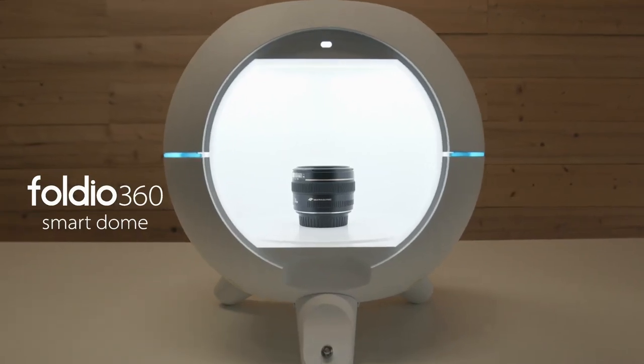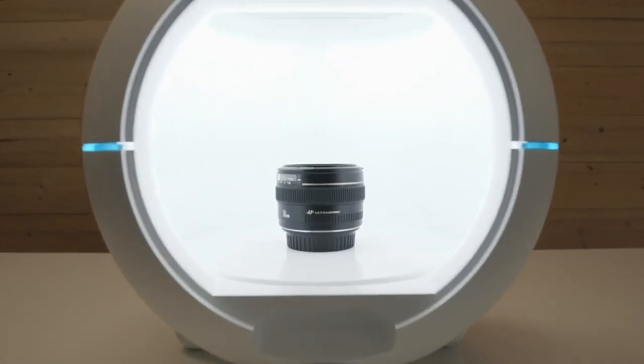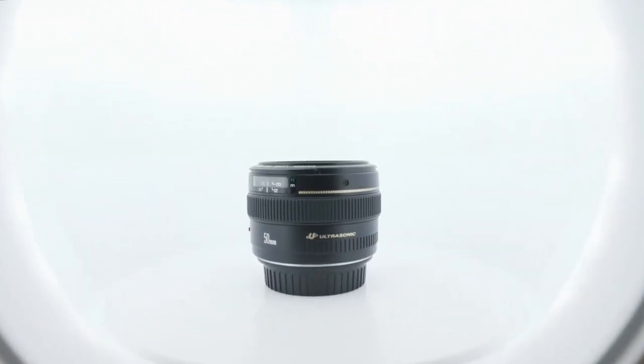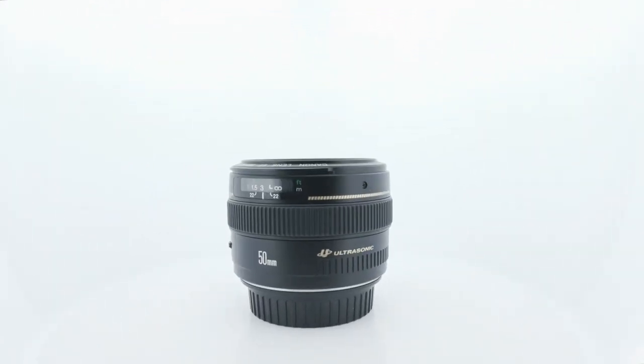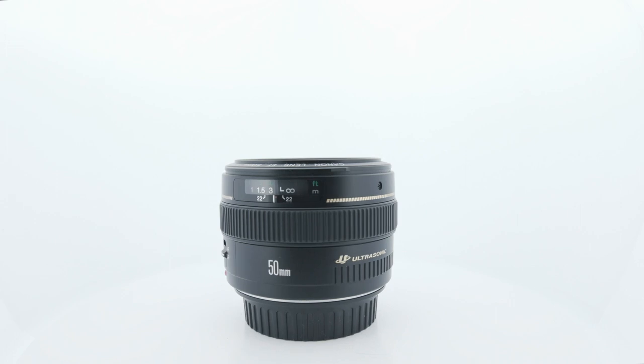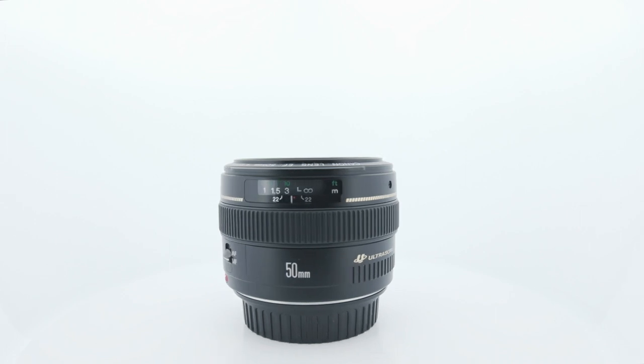Foldio 360 Smart Dome. The simplest way to create 360 product photography.